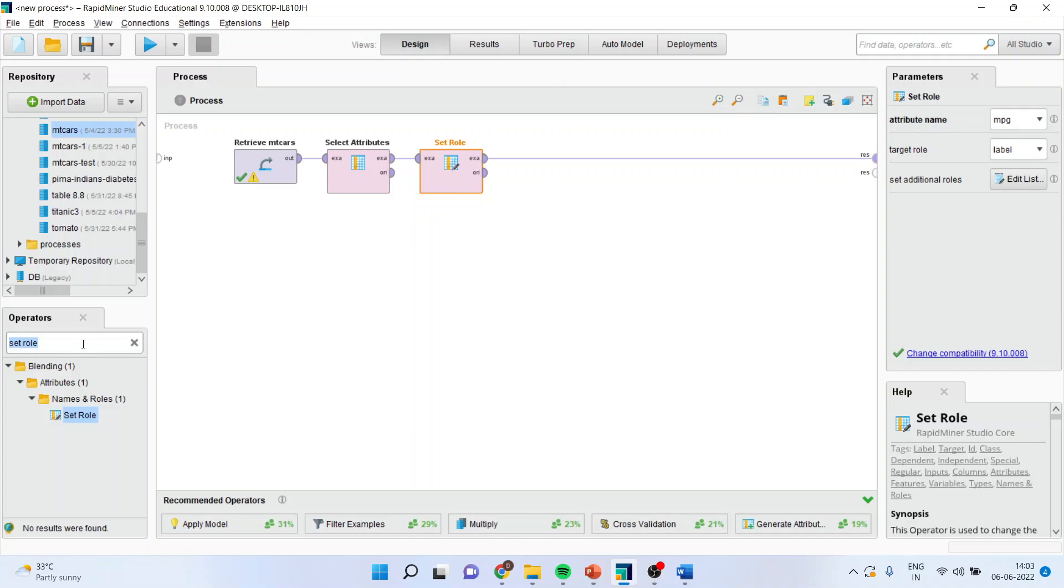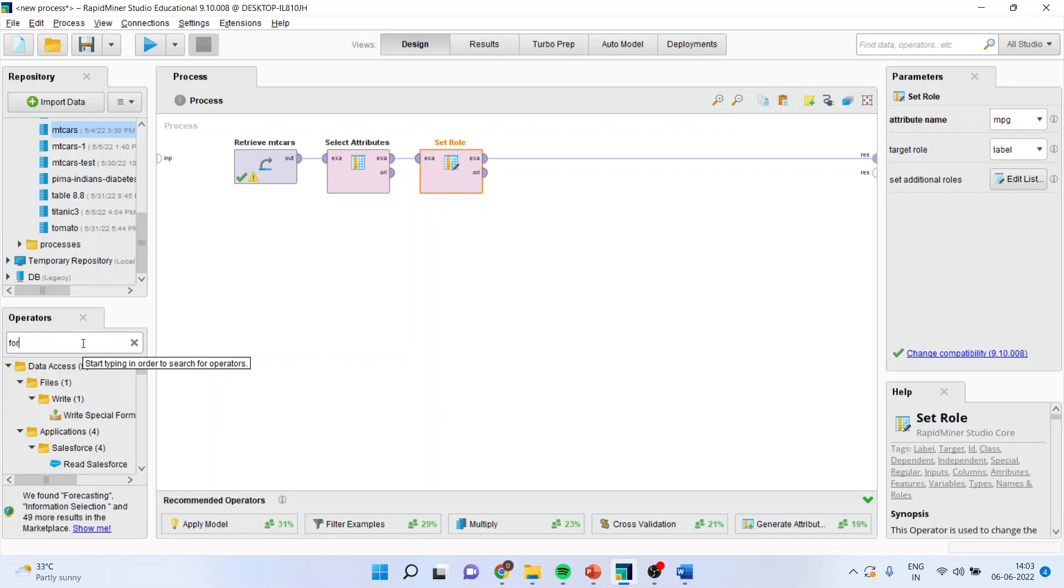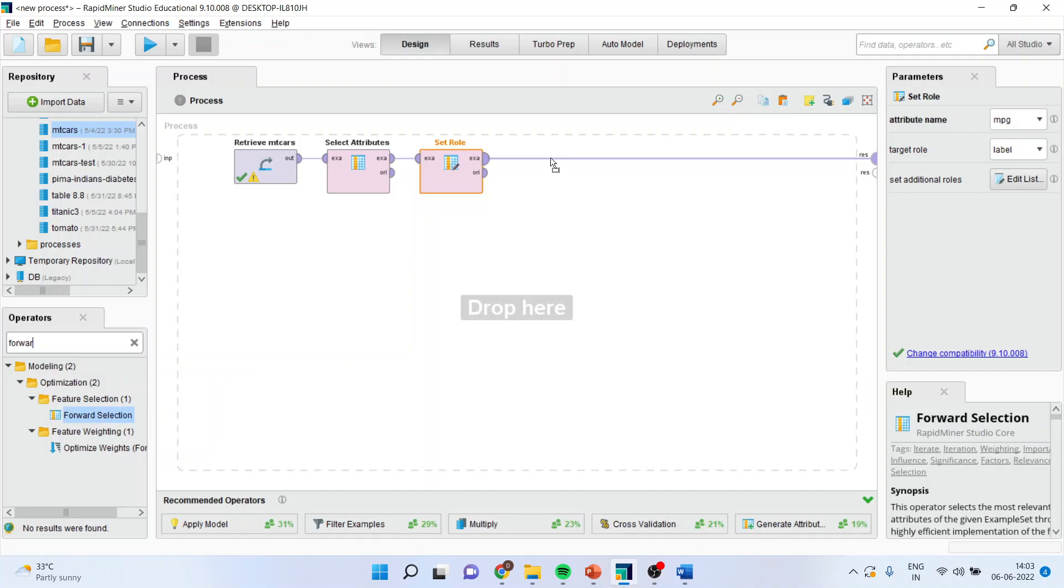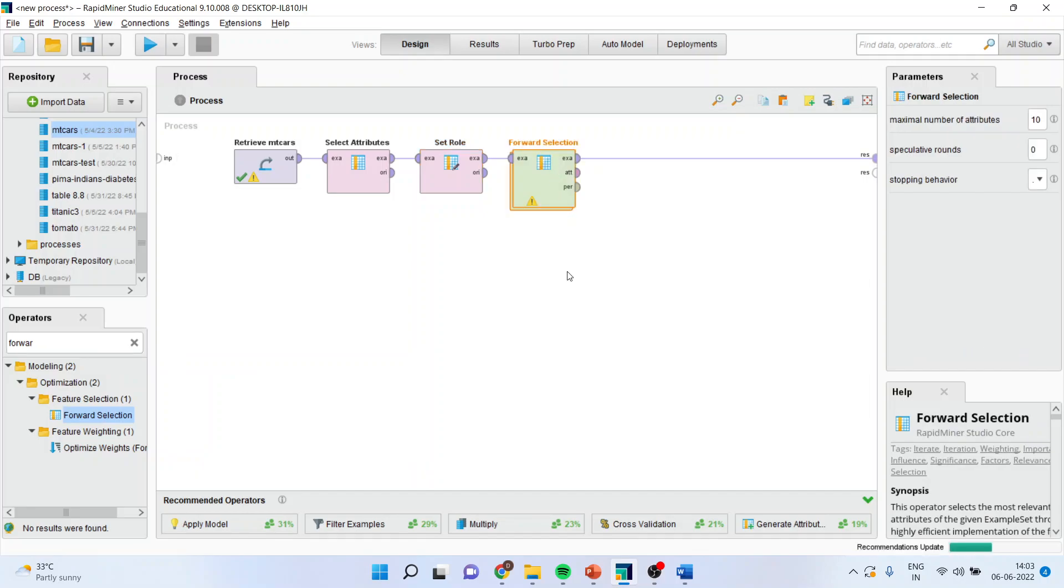Now for feature selection, we will have to activate the operator which is known as forward selection. Basically, it means that all the variables which are insignificant will be dropped one-by-one.